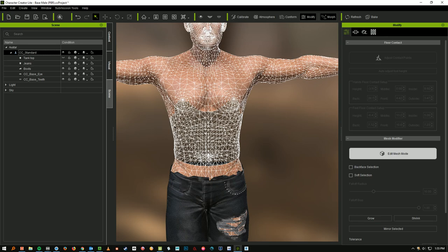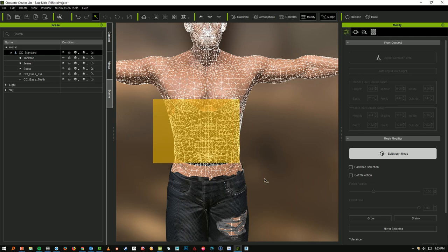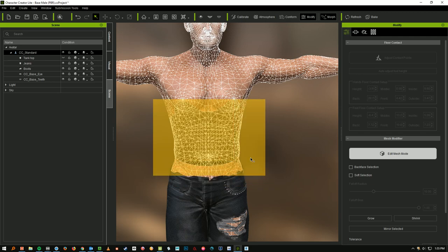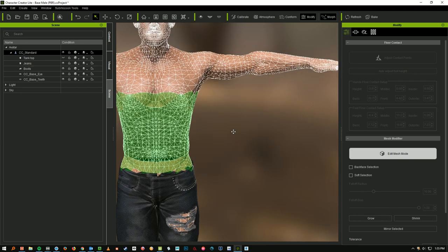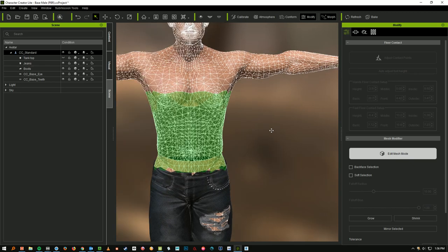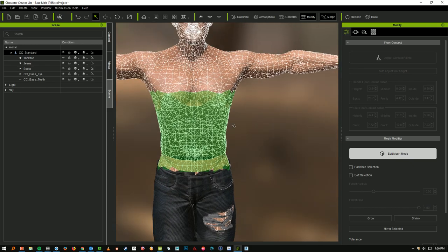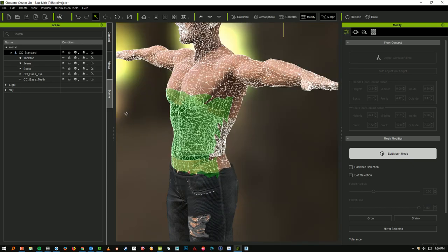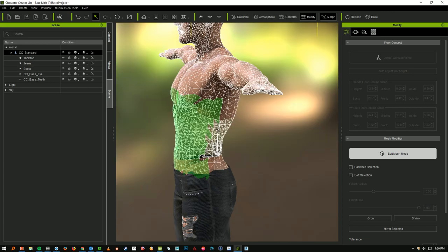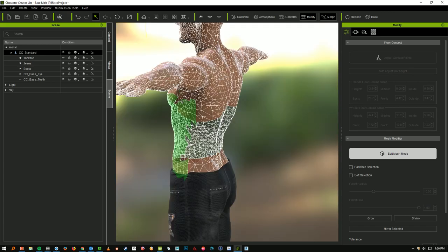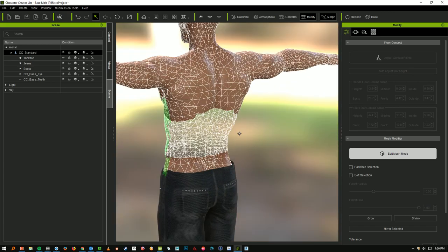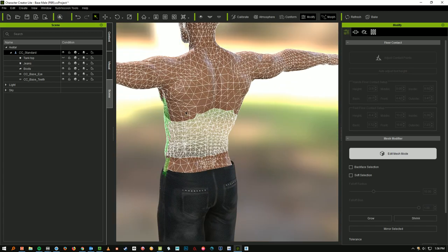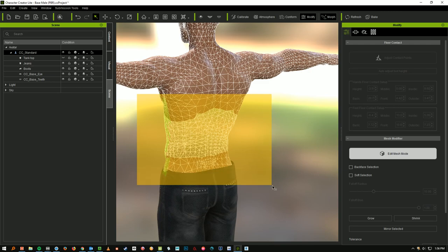And what we can do now is just select by clicking and dragging, just drag a yellow square over those faces of the mesh that are missing. And it's okay if you go beyond it. You don't have to select those faces exactly. But we can see they're missing on the back side, too. So I'm going to go ahead and select those as well.